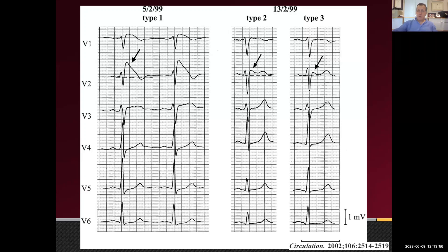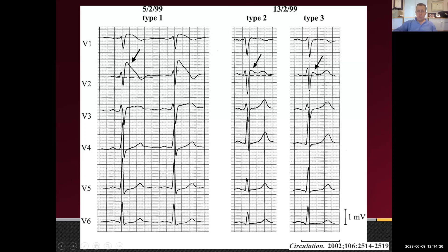Drugs like procainamide — which might be given in the ER for atrial fibrillation — can definitely bring this out. In fact we use procainamide stress testing to unmask Brugada: we take a person with a Type 2 or 3 ECG and a high index of suspicion, usually with a positive family member, and infuse a gram of procainamide to see if we can provoke a Type 1 pattern. We distinguish between spontaneous Type 1 patterns and provoked ones.